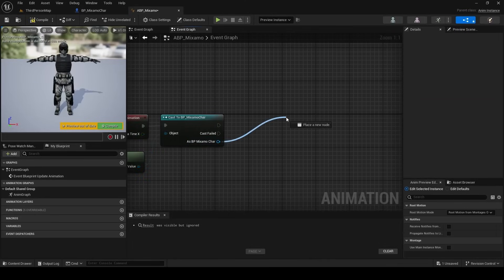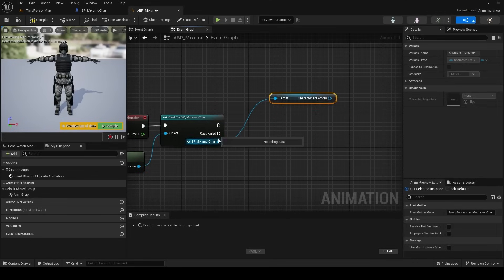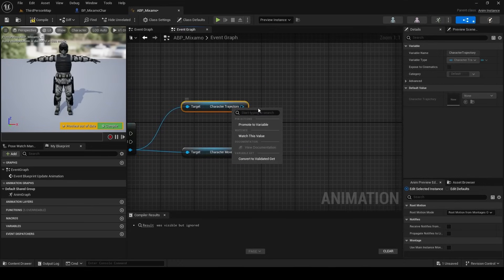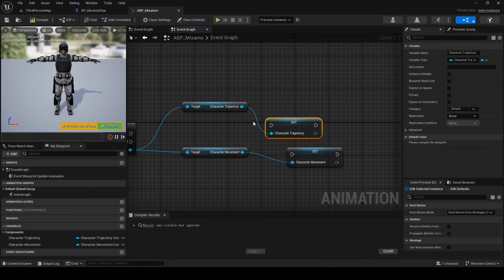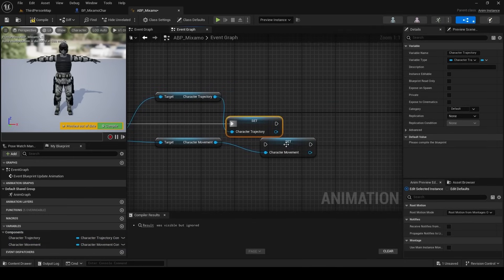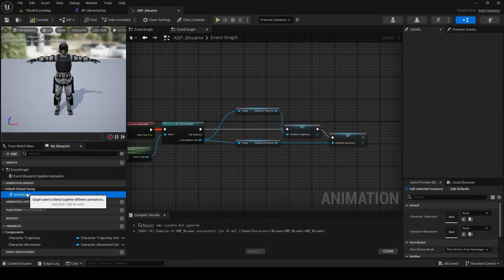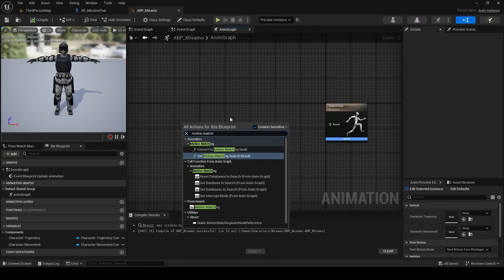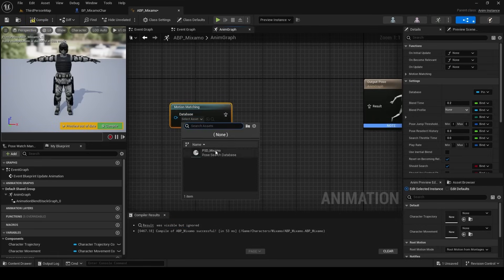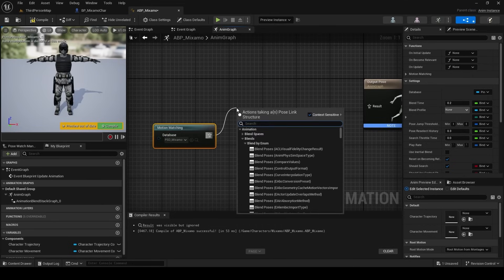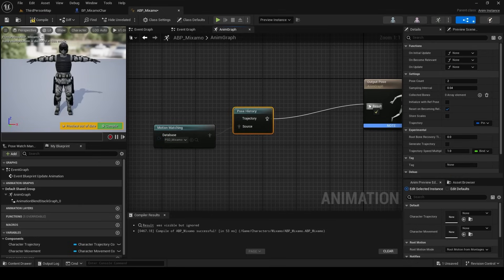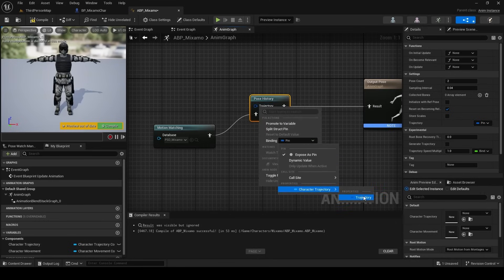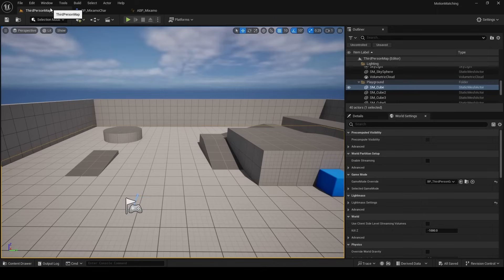Back in the animation blueprint, drag a pin from the cast result and type Get Character Trajectory. Do the same for Get Movement Component, which is usually at the end of the list. Right-click both return nodes and select Promote to Variable. Connect the character trajectory variable to the successful cast pin, and do the same for character movement. Then in the Anim Graph, right-click and type Motion Matching — select the node, plug in your PSD_Mixamo database, drag a pin and type Pose Search to find the correct node, connect it to the result, and bind the Trajectory property to the character trajectory variable we created.